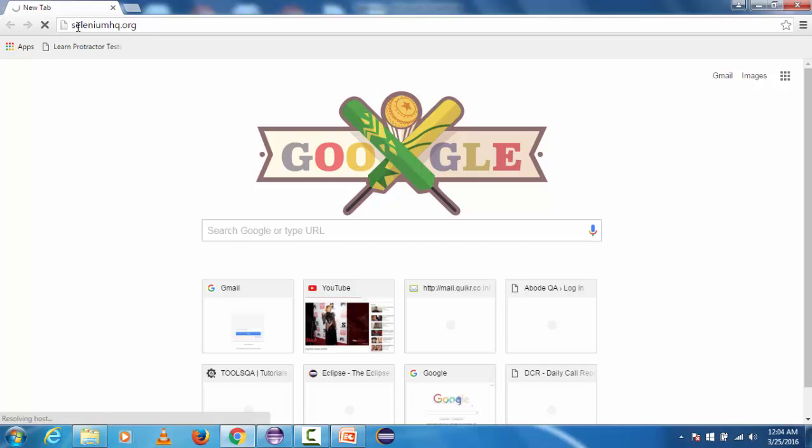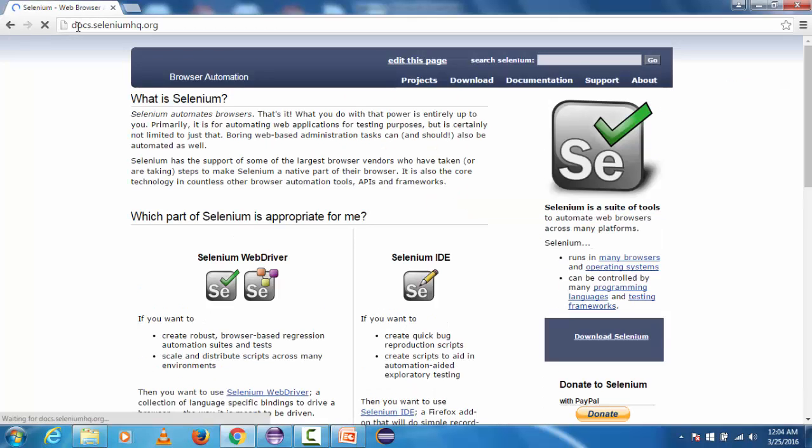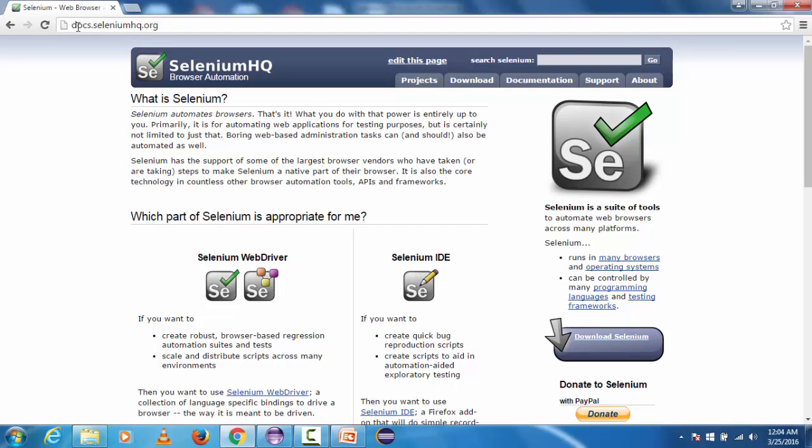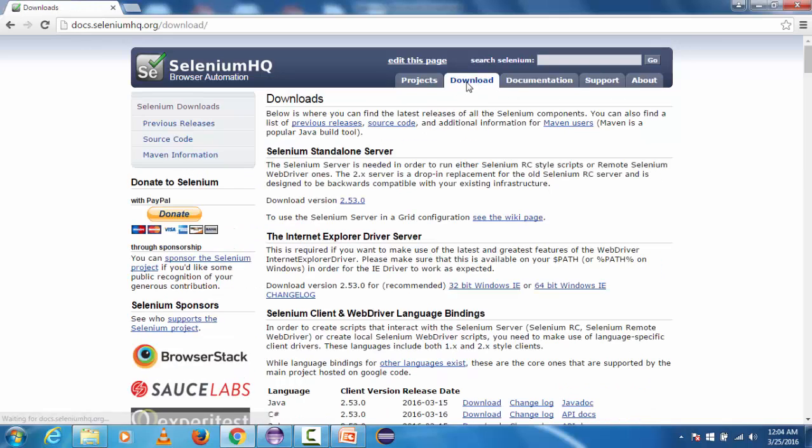Let's open the browser and type selenium hq dot org and this will open the Selenium headquarter website.